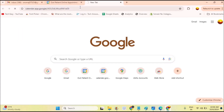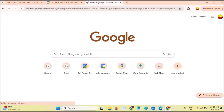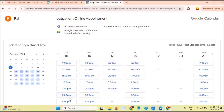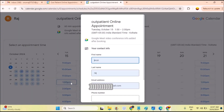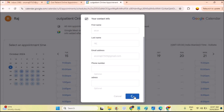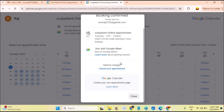For example, if you mail this link through WhatsApp, put it on your website or app, and another person browses to it, they'll see 'Select an appointment time.' On October 15th they can see the available slots. If they select a time — say 1 p.m. — they fill in the required fields. Phone number and address are optional. When they click 'Book,' the appointment is confirmed.